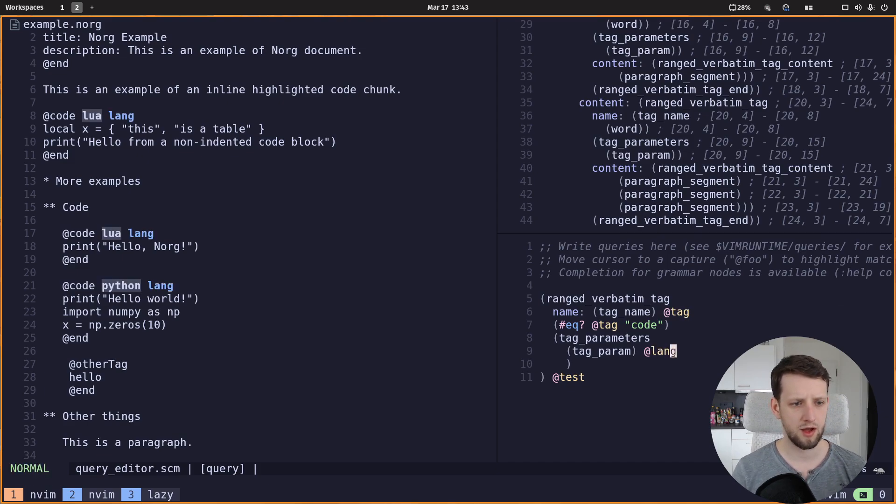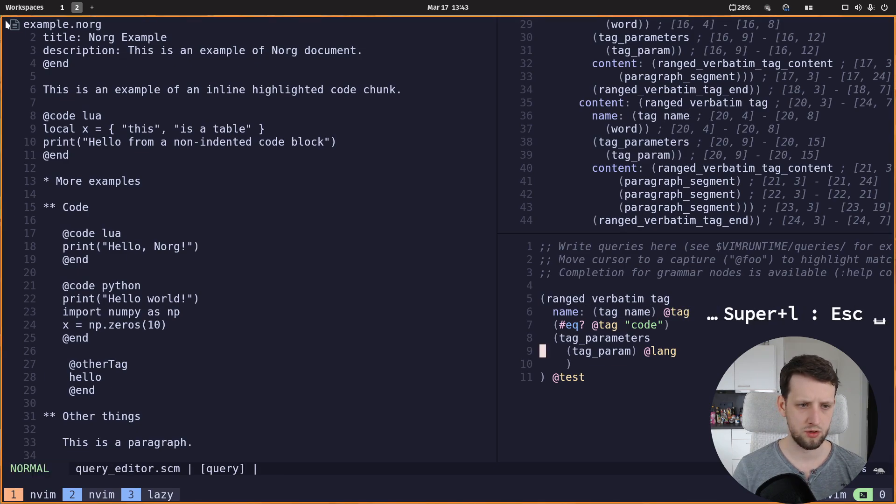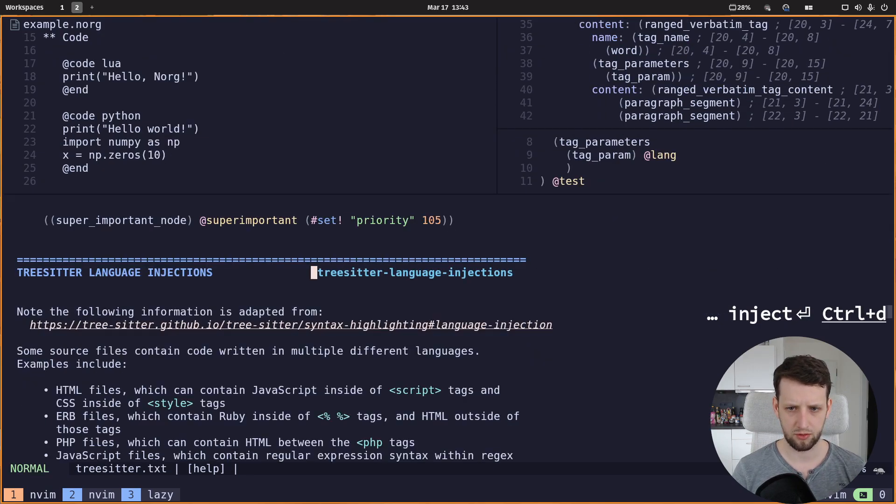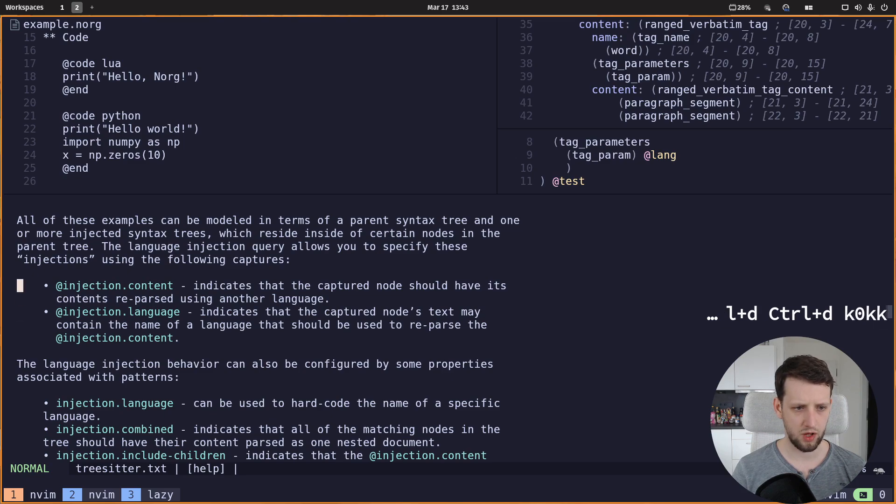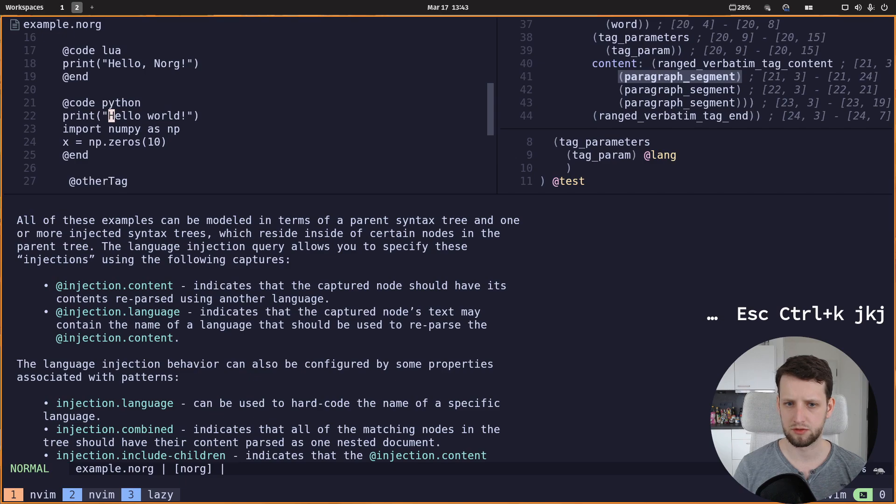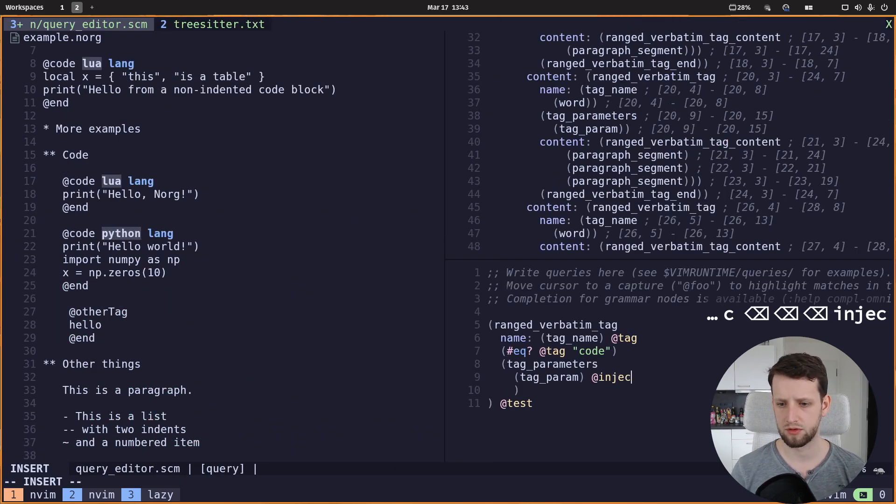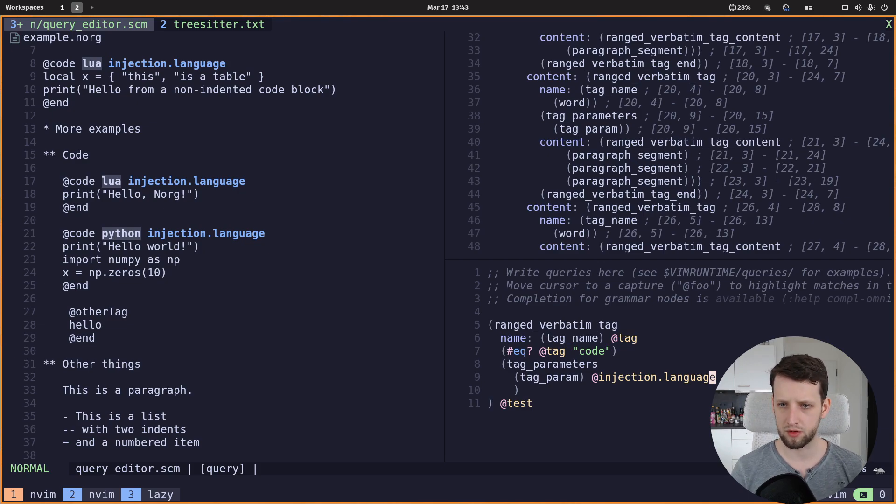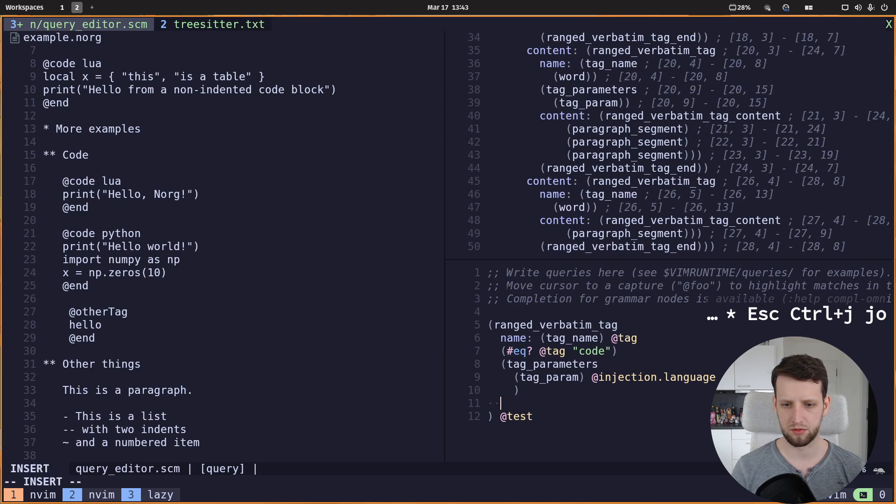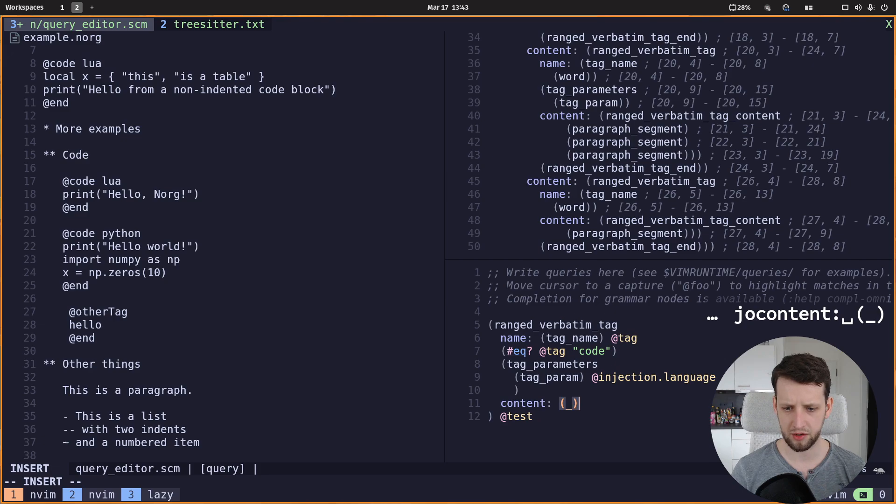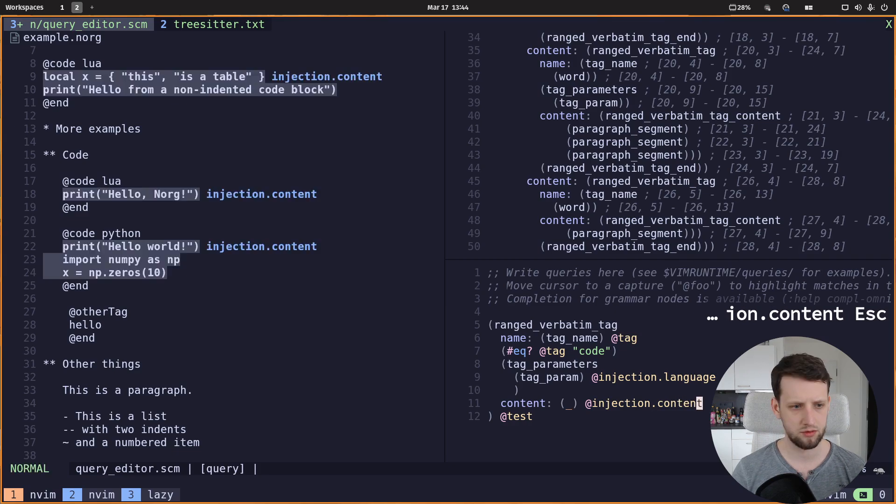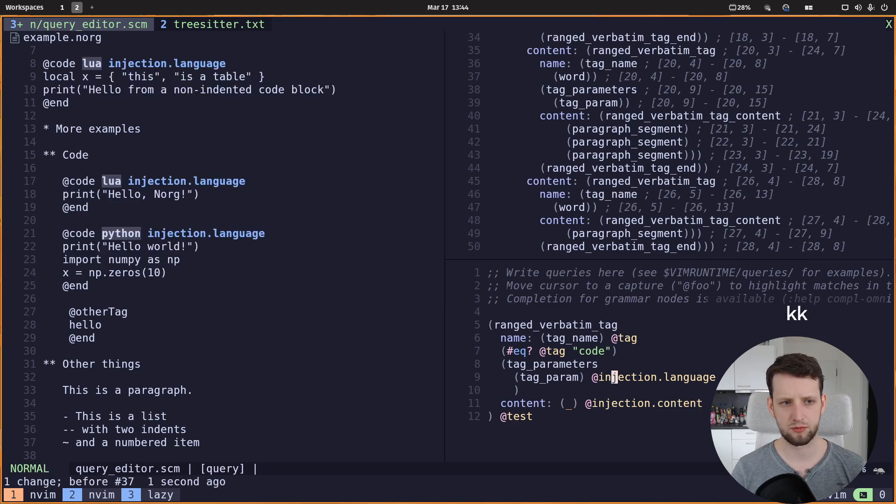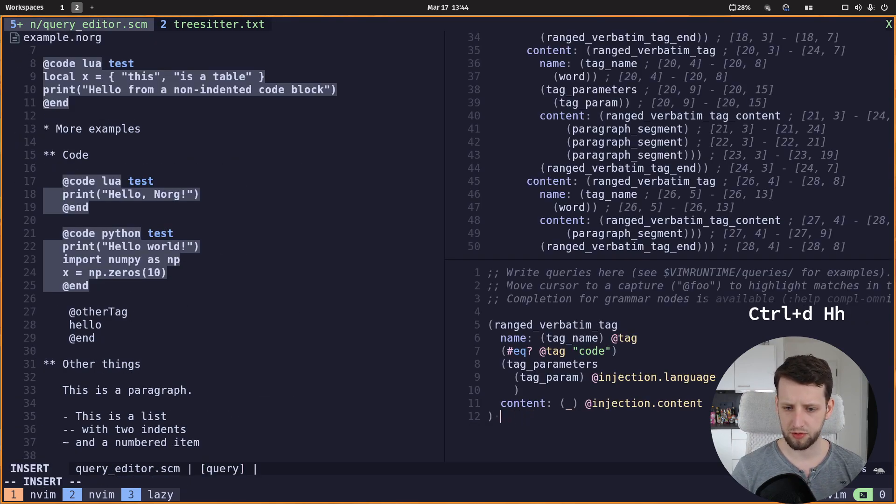Now we can head over to the tree-sitter documentation to see what this should be actually called. So we can see here in injections we have a content and we have a language. So this lang should in fact be called injection.language. Now we have our language correctly labeled. What about the content? There's a content name here, so content just match anything and just call it injection.content. Now every code chunk is correctly labeled with a language and a content.